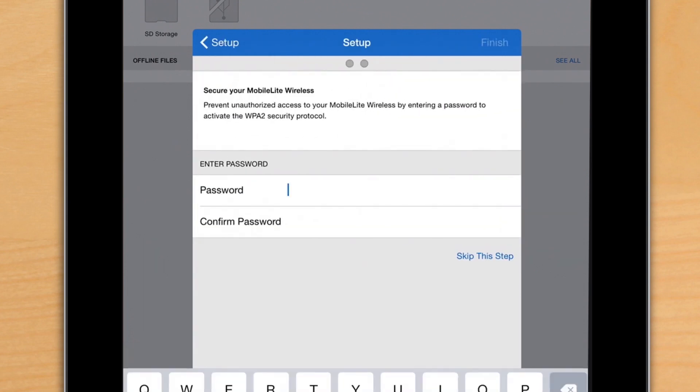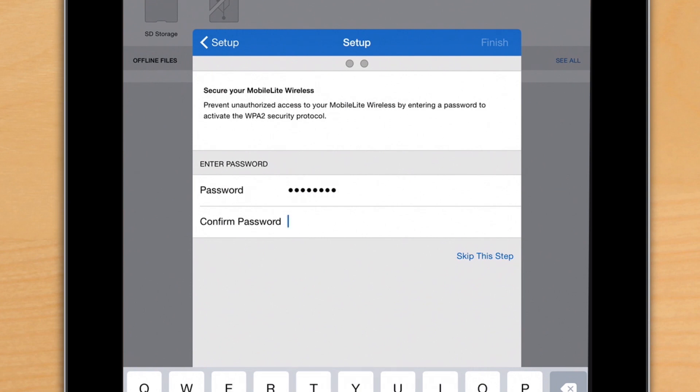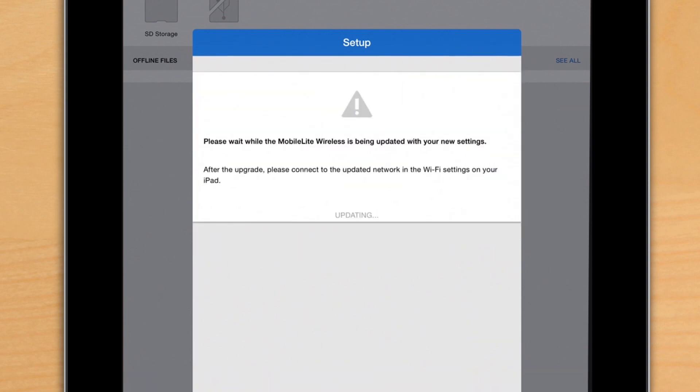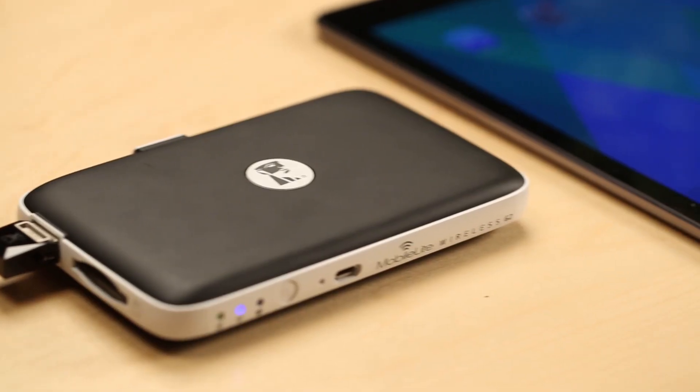The next thing we're going to do is set up a password. This is a great idea if you're in a public place and you don't want people accessing your MobileLite and all the files on your USB or SD card. At this point, the MobileLite is going to reset and you will need to reconnect to the device.